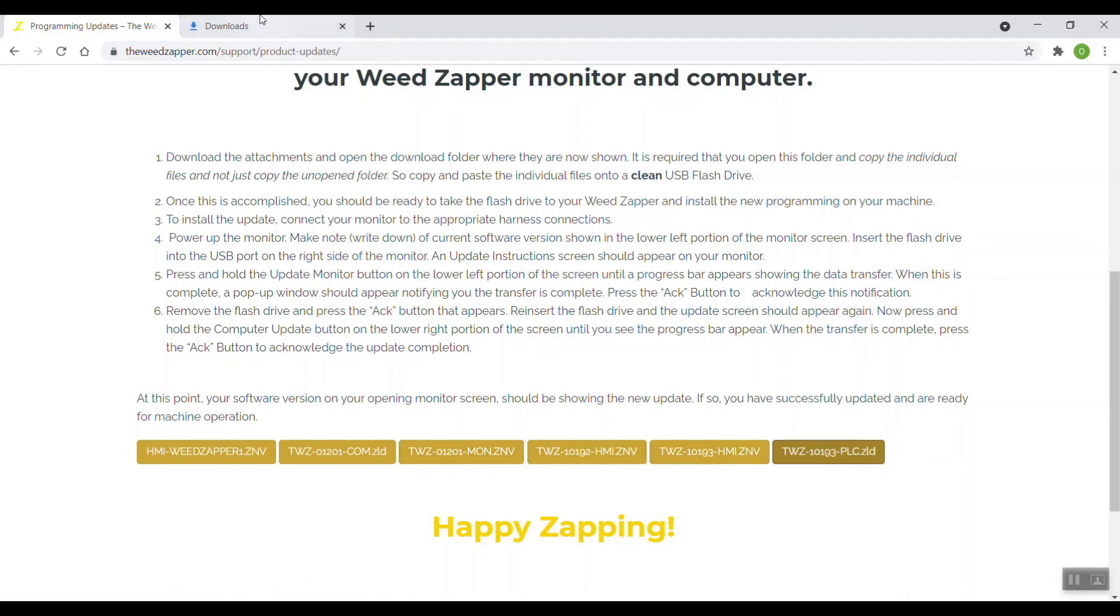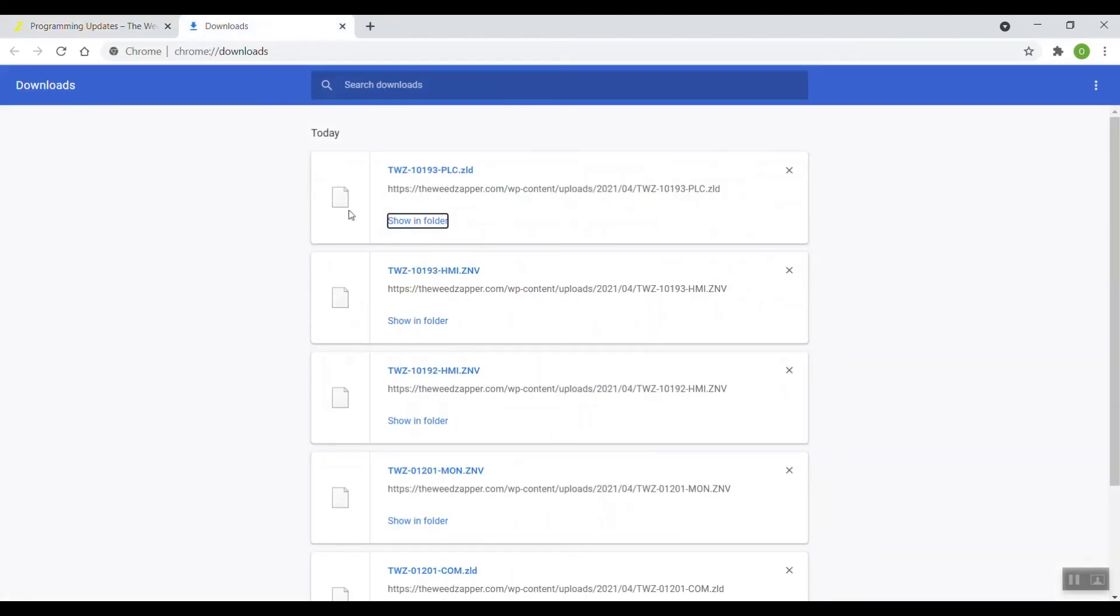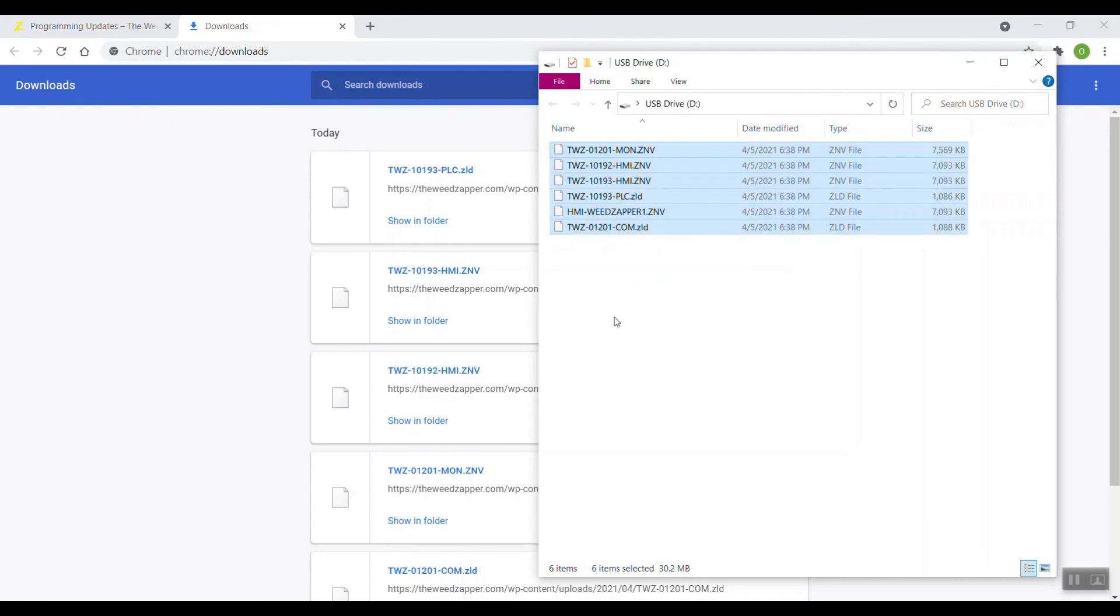So make sure that when you get them on your flash drive, they are in that name format, the exact same names as what I was showing on that drive. Once I've accomplished this, I'm now ready to take my flash drive and go to my Weed Zapper in order to install these.